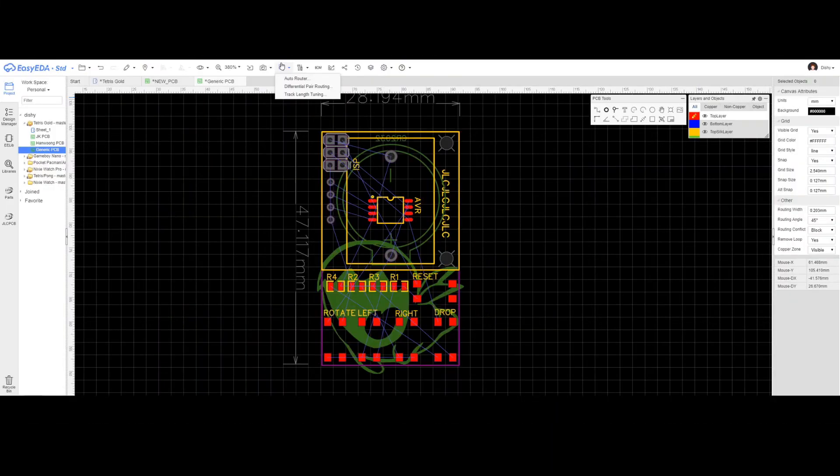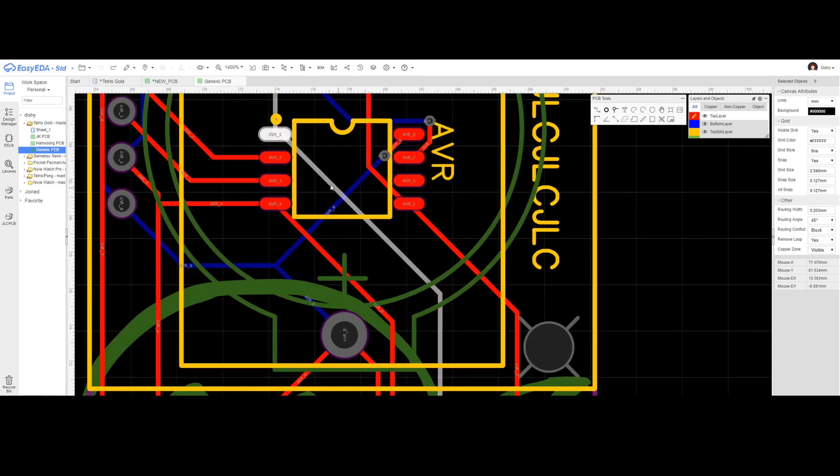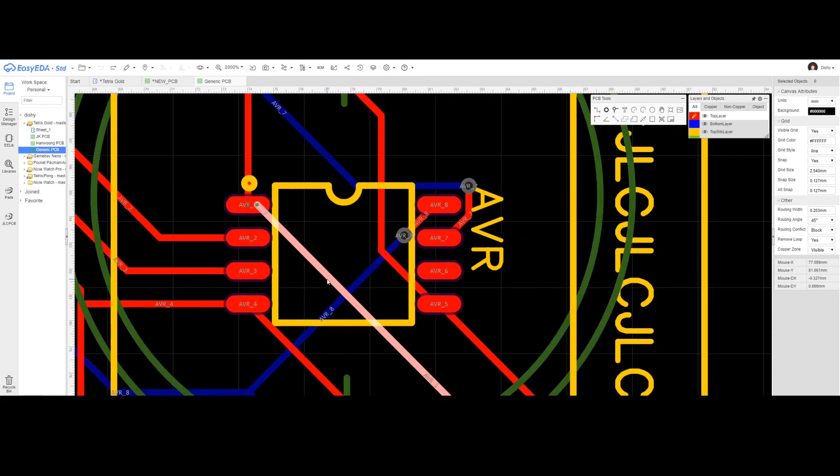I love KiCad by the way. Simply click the Autorouter button and done. As simple as that.